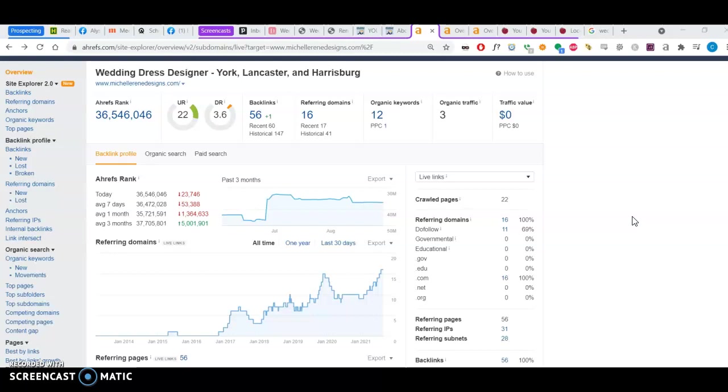And if you have many, many, many of those, then they're more spammy than not. If you have a wedding dress designer who writes a blog and mentions your website and has a link to it, a backlink to it, that counts for a lot more authority, and Google will therefore assume you're authoritative in this area.